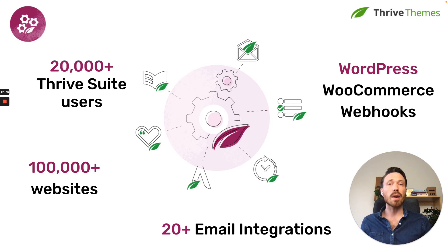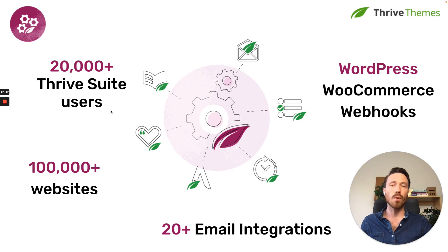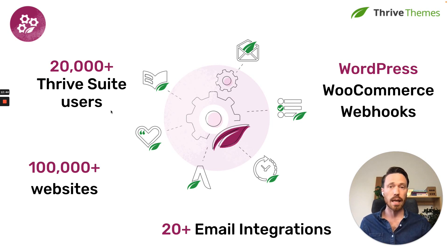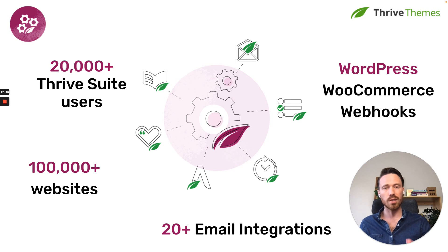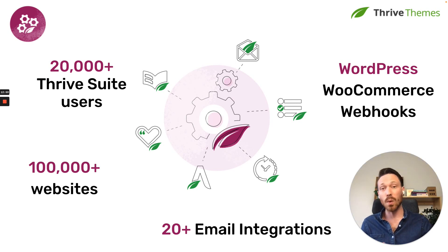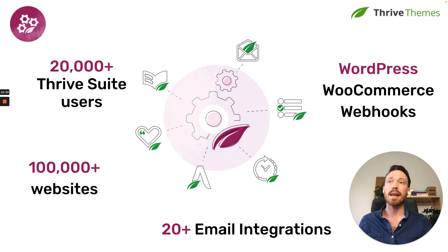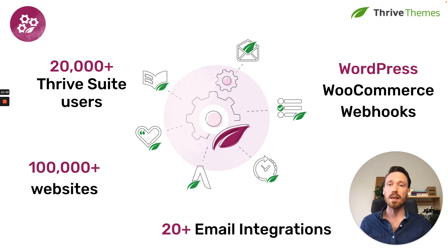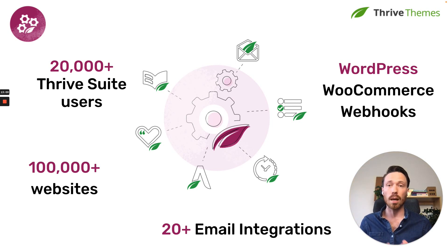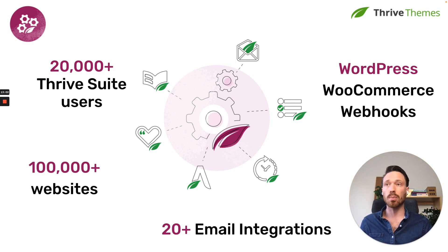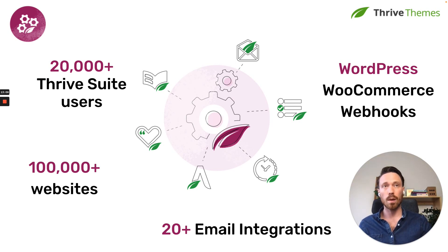By integrating with Thrive Automator, as of right now, it works for all of the tools in Thrive Suite. Like I mentioned, Thrive Architect, Thrive Ovation, Thrive Apprentice, Thrive Leads, Thrive Theme Builder, Thrive Quiz Builder, all of them we have built our integration with. And our tools are used by over 20,000 business owners who are building their own online businesses with Thrive Suite products and are installed on over 100,000 websites.